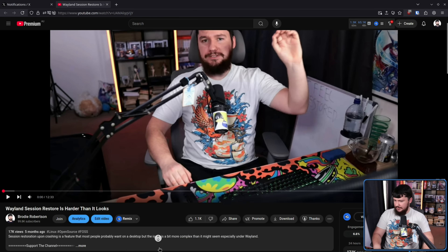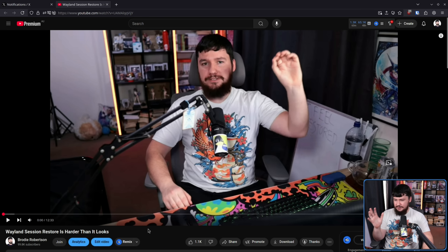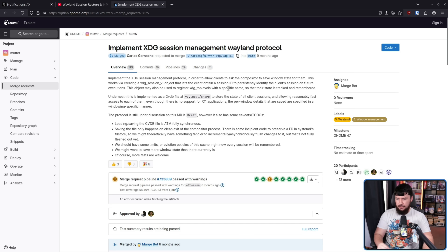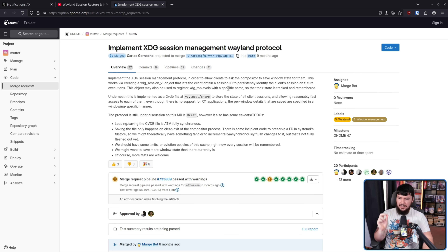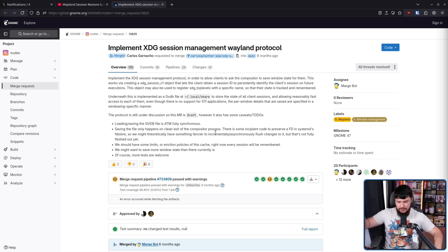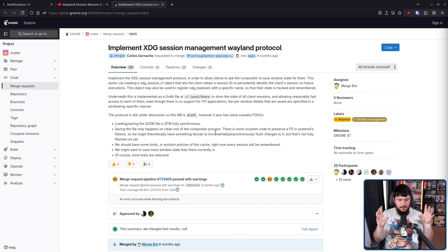This is not the first time I've talked about this topic. Back in October of last year — about five months ago — I did talk about Wayland session restoration, mainly covering things happening over in GNOME and the implementation of XDG session management. This is the long-term solution: the Wayland session management protocol, where applications can communicate with everything that needs to go on and things work.